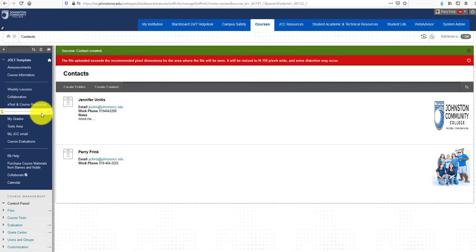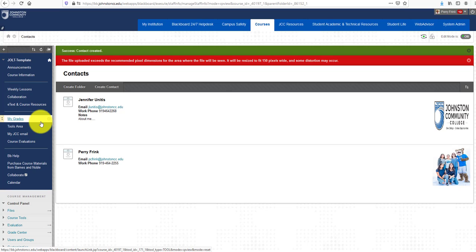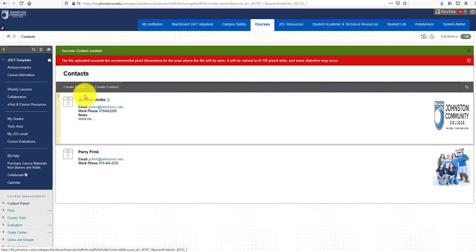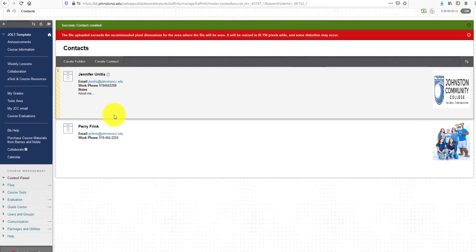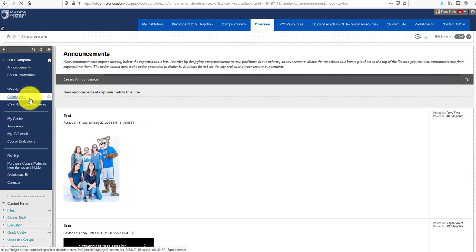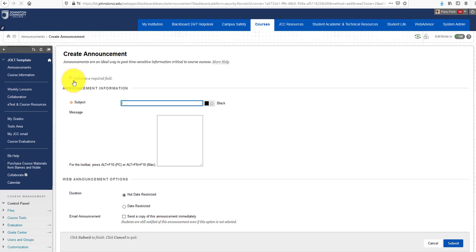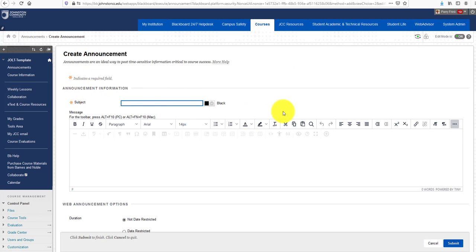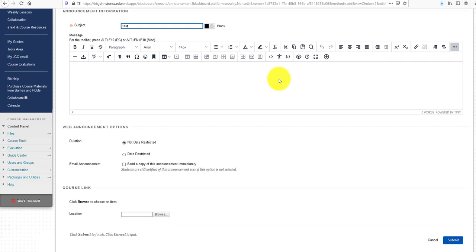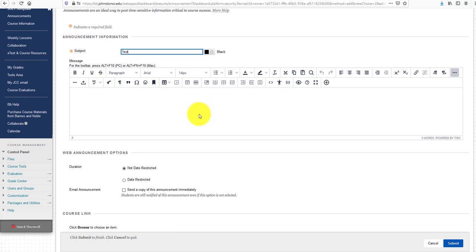Lastly, I'm going to show you how to upload a video. I can do this within the Announcements area again. I'll click on Create Announcement, call it Test, and in the content editor click on the Power of the Plus, or the Add Content button.